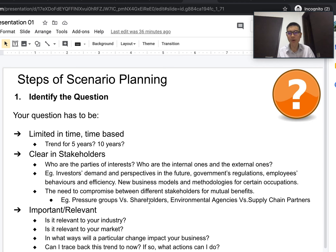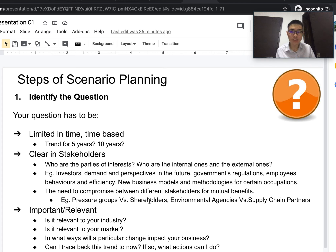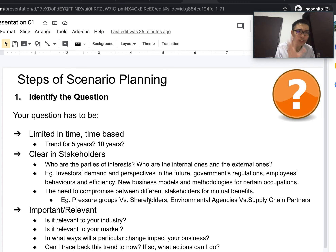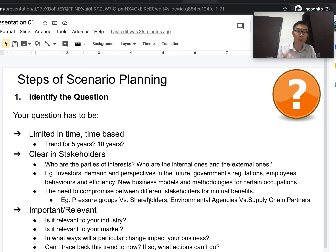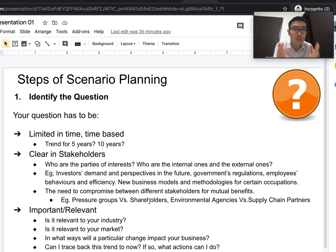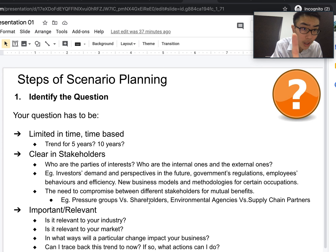The third requirement for your question is that it has to be relevant and important. Ask: Is your question relevant to your industry and market? Does it affect your business model and supply chain? In what ways will a particular change impact your business? And can I trace this trend back to now — and if so, what actions can I take at the moment? These are the important questions that complete step one.